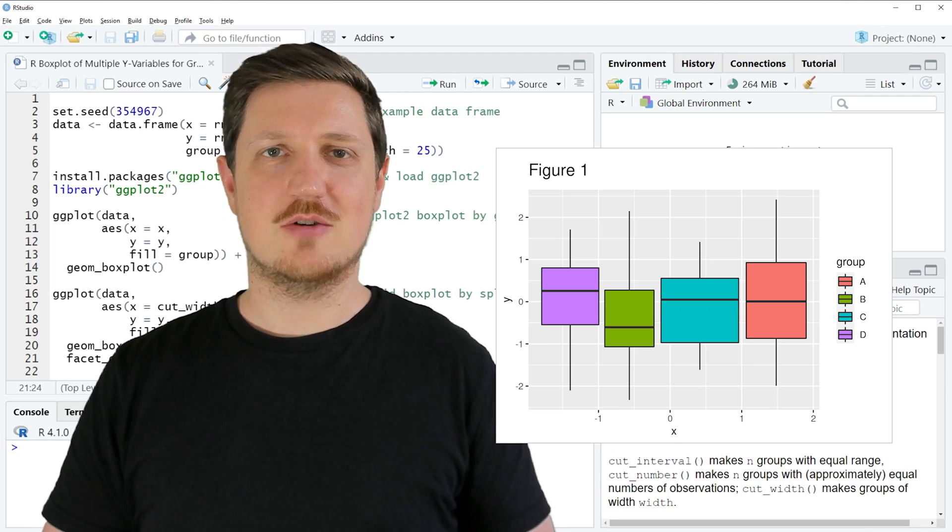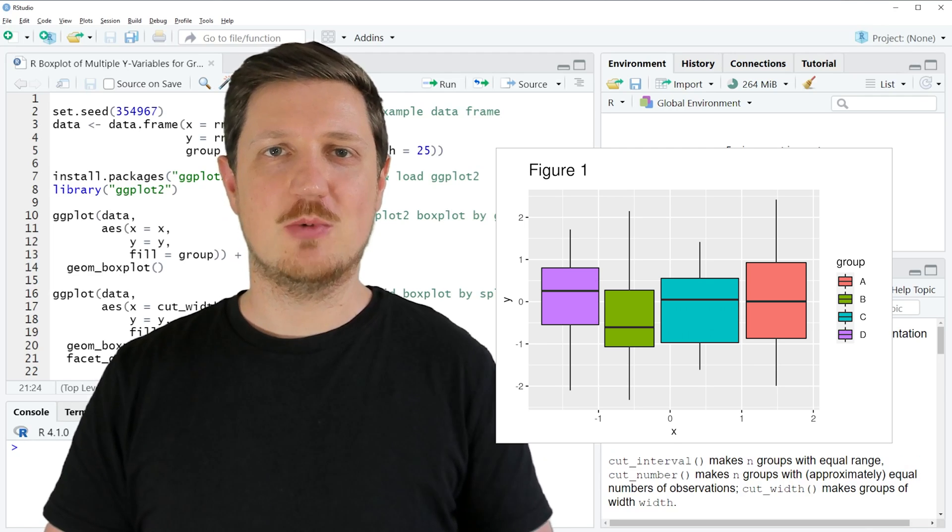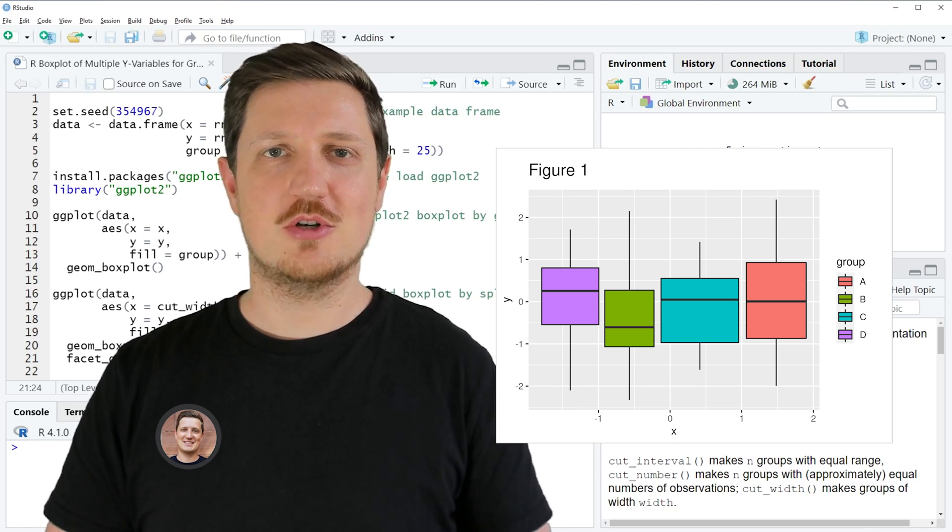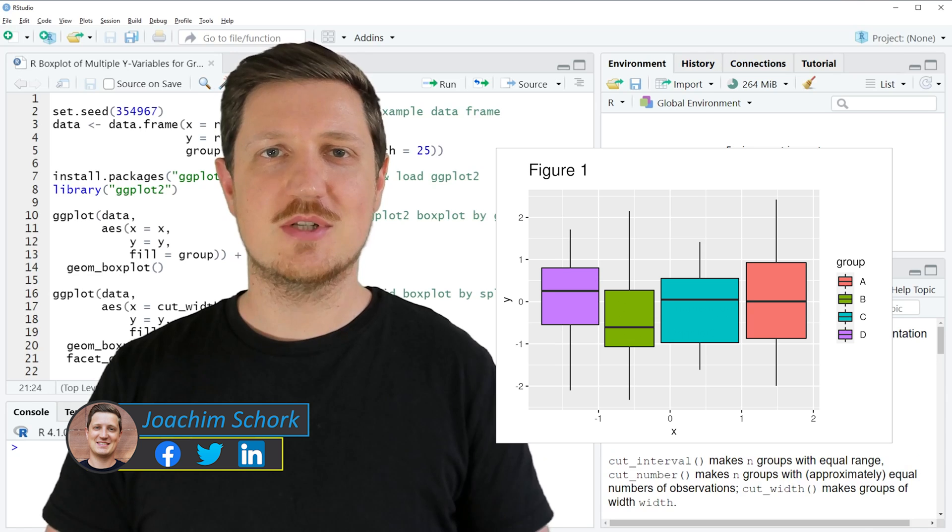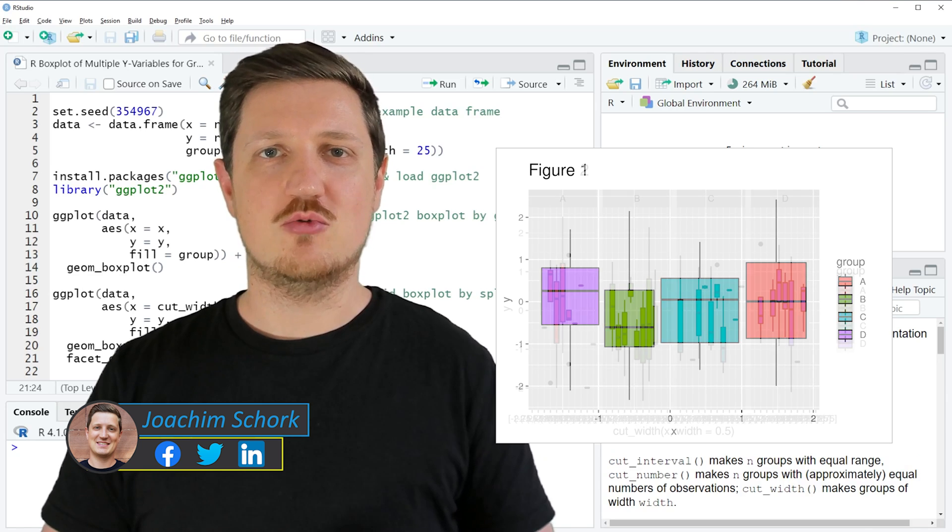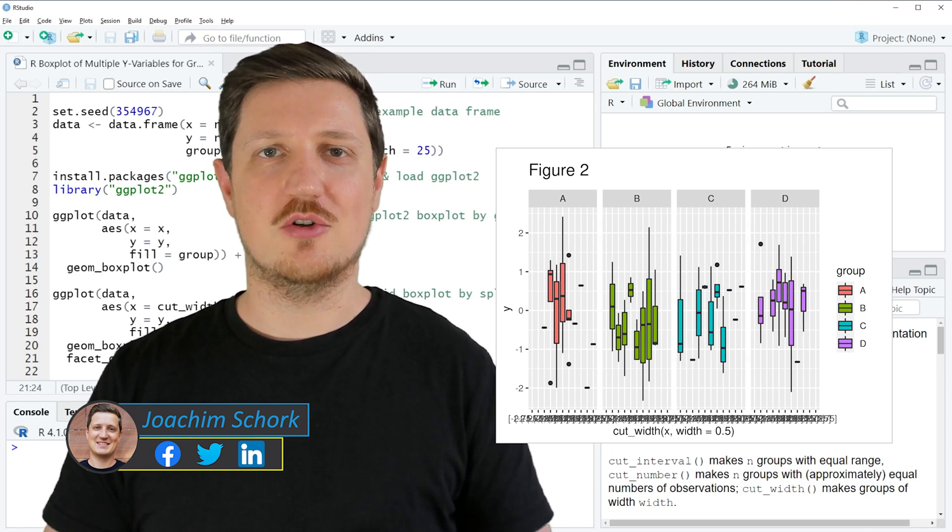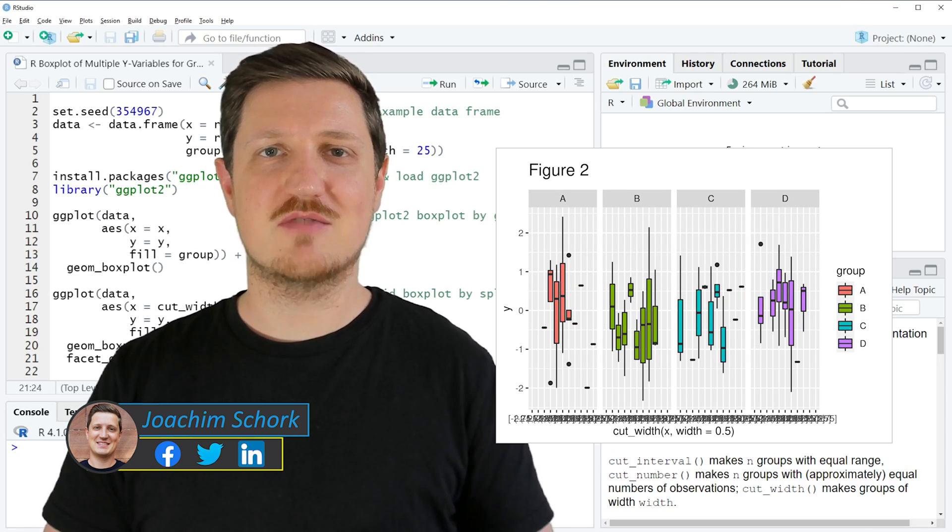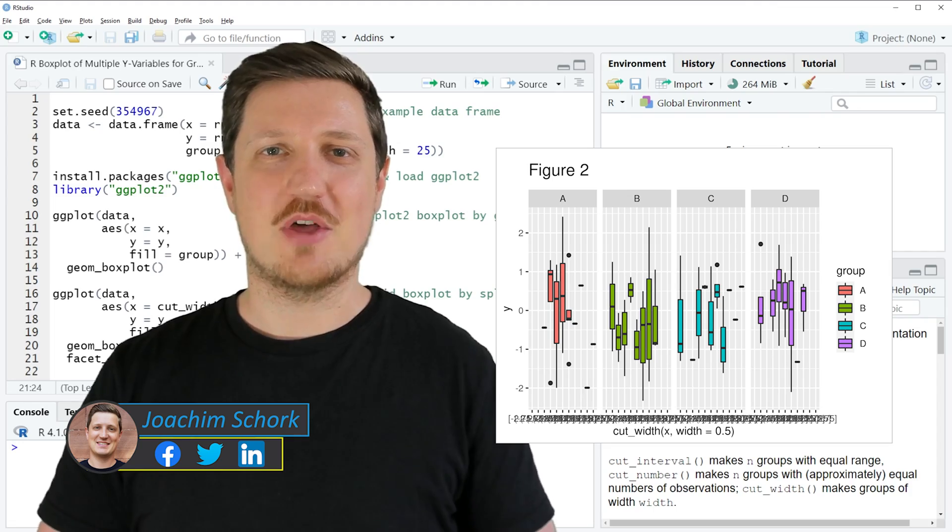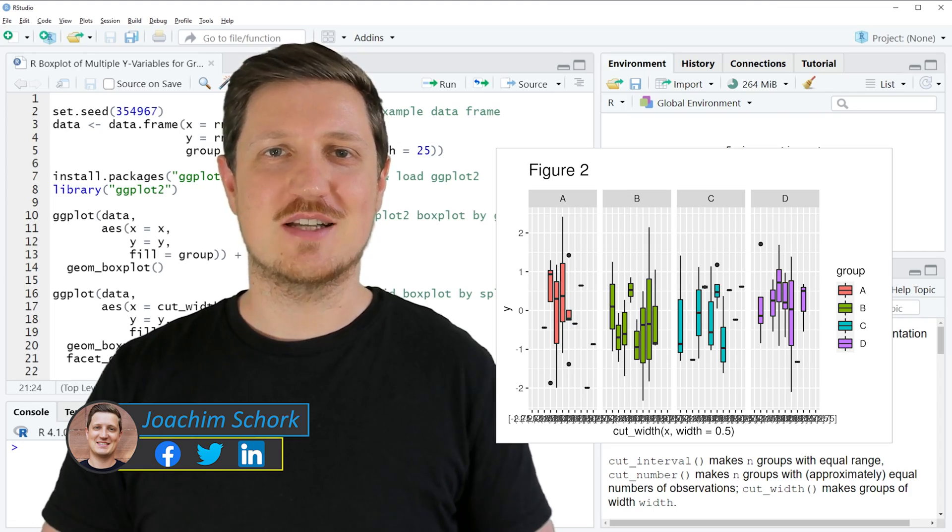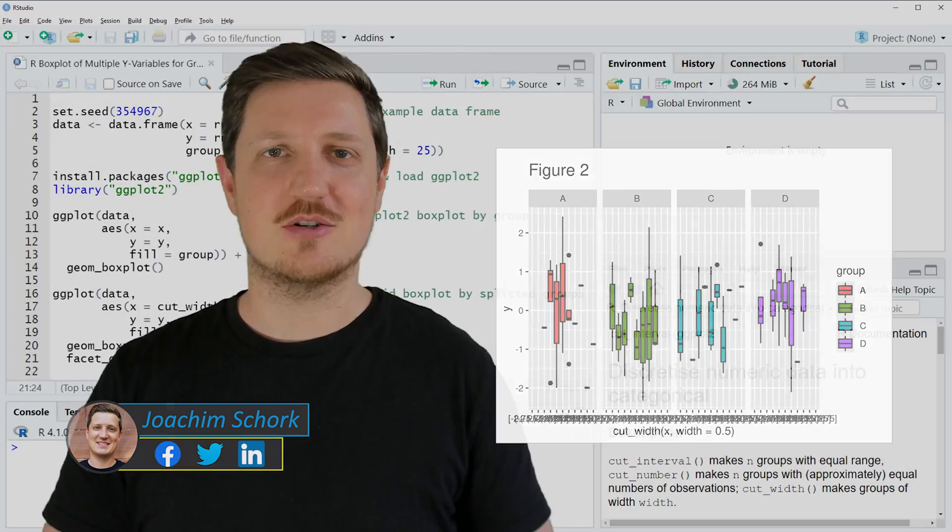This video explains how to draw a ggplot2 boxplot for multiple y variables for groups of a continuous x variable in R programming language. So without too much talk, let's dive into the R code.